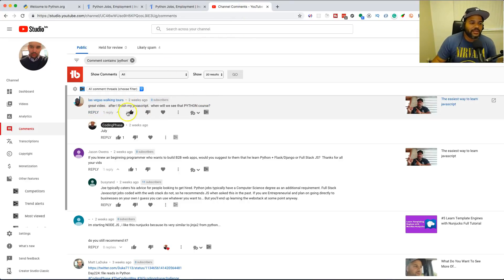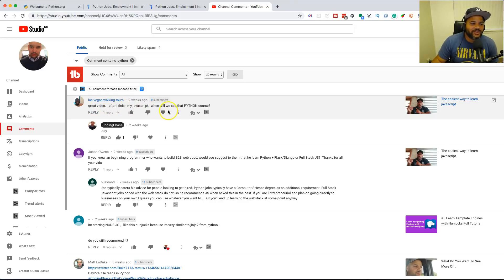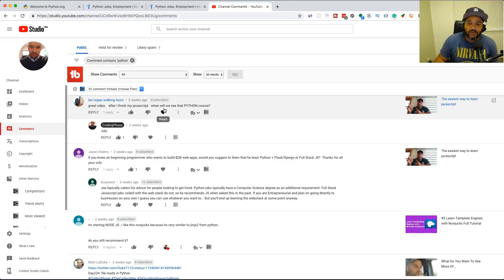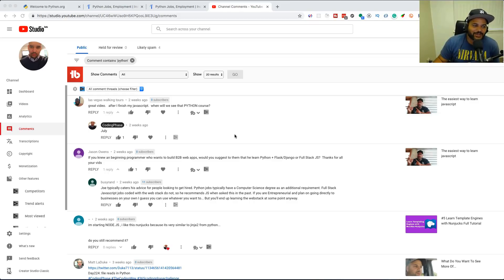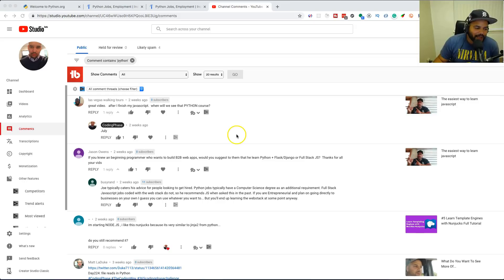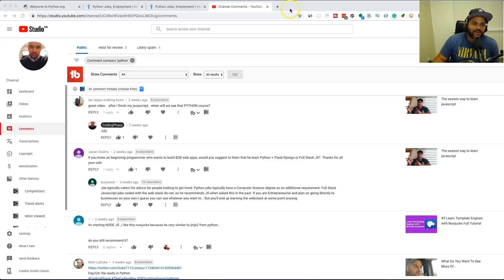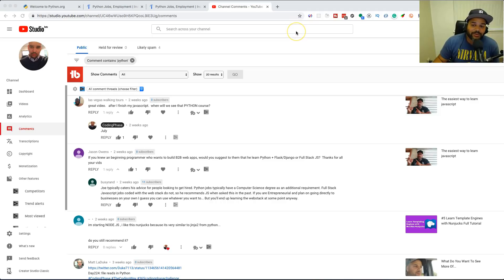At the same time, a lot of people ask me for this. Everybody constantly hits me up either in emails or comments: 'Great video! After I finish my JavaScript, when will I see that Python course?' Well buddy, it's here. Now if you are a member of CodingPhase.com, of course you get access to this course and you get early access.